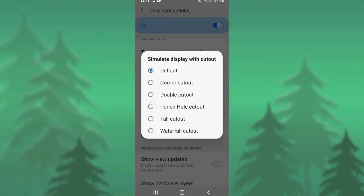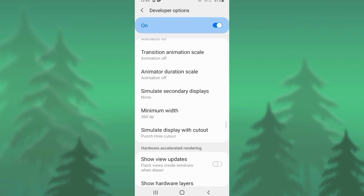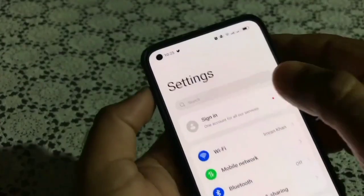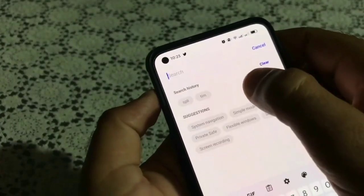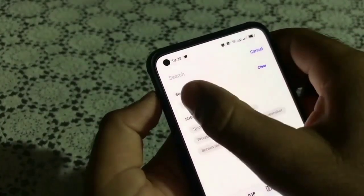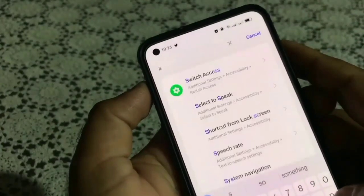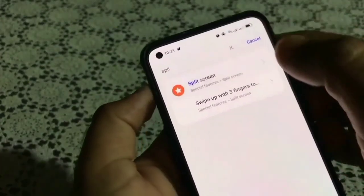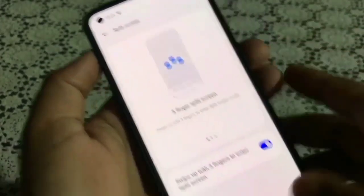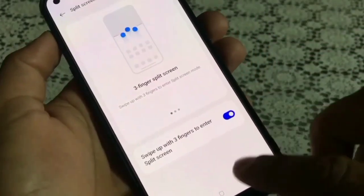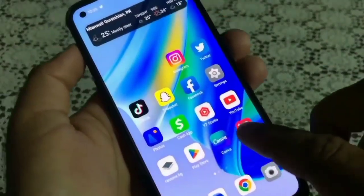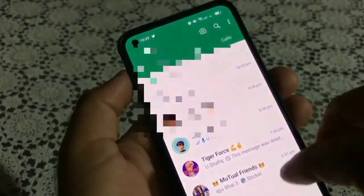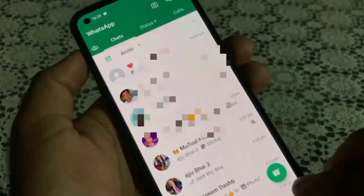If this trick does not work on your mobile, here is a second method. Just go to settings of your mobile and search for the split screen option. Here you will find the option of swipe up with 3 fingers to enter split screen. It is already turned on, so you have to turn it off. When you turn it off, no split screen will work.